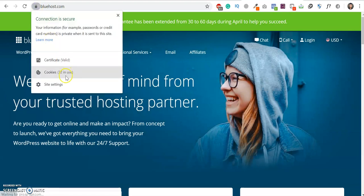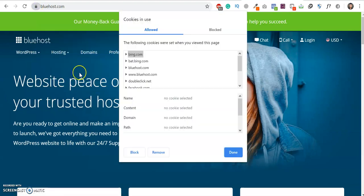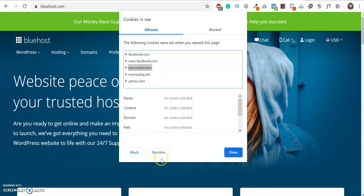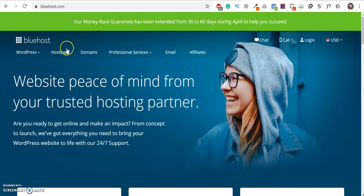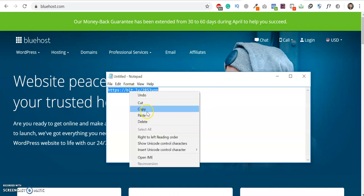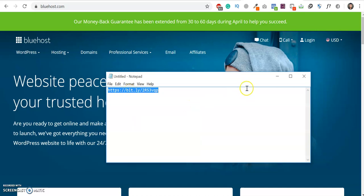After that, just delete all of the cache files from Bluehost. Delete everything, otherwise it will not work. After that, just copy this URL. I will provide this URL in the video description. By the way, this is a referral link.